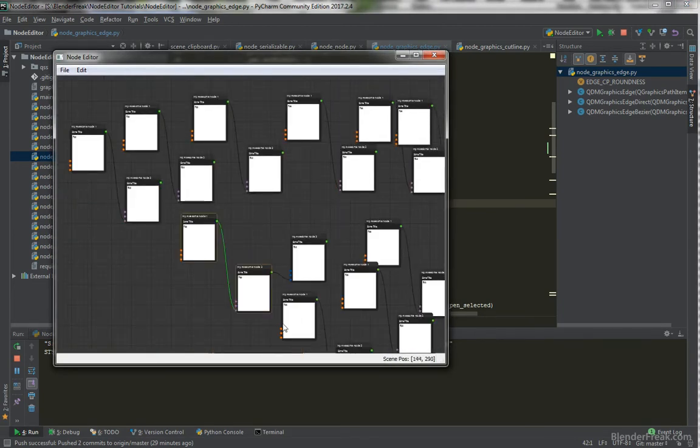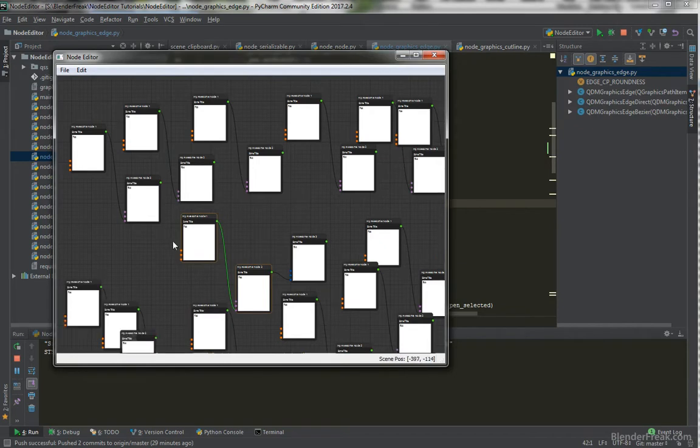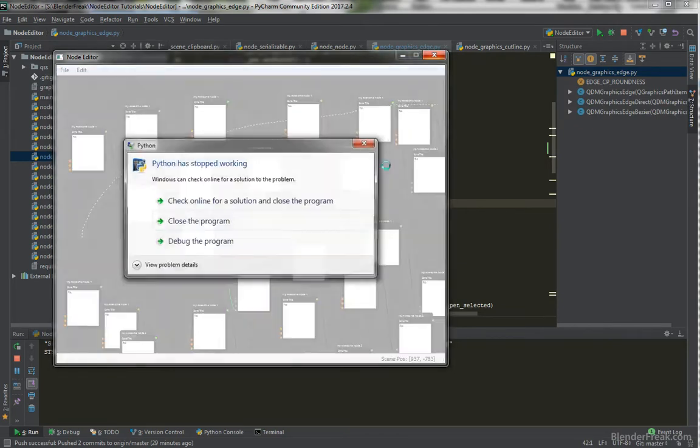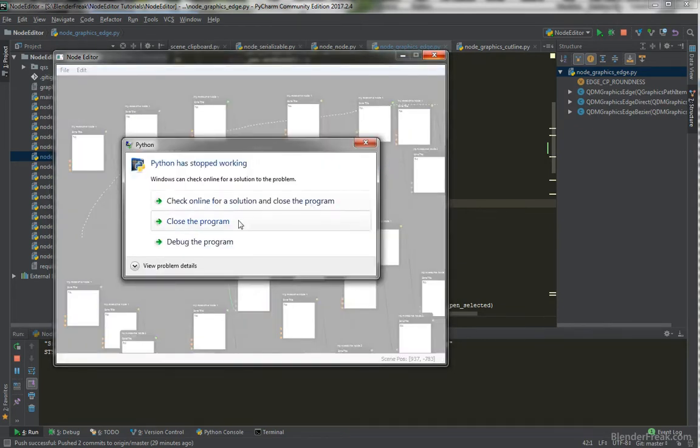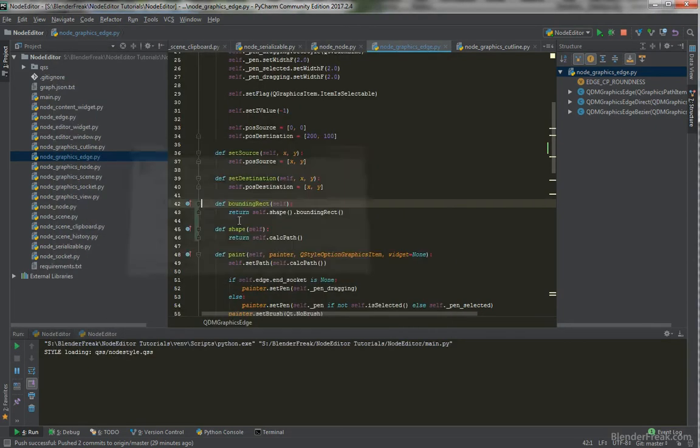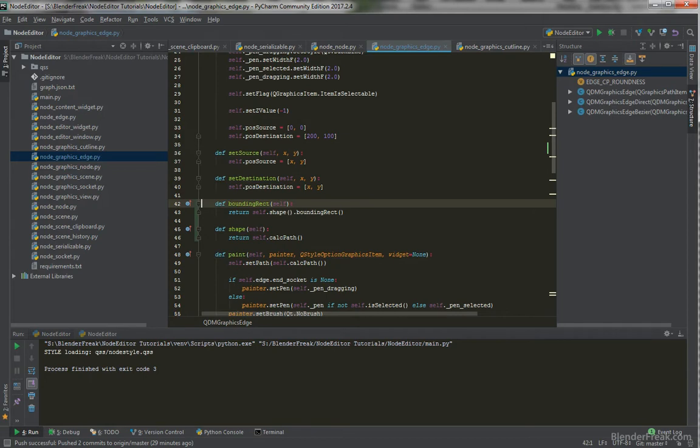And let's have a look at another thing. If we cut several edges here, and I cut, I got crash. So, let's try to figure out why are we crashing if we are using cutline.